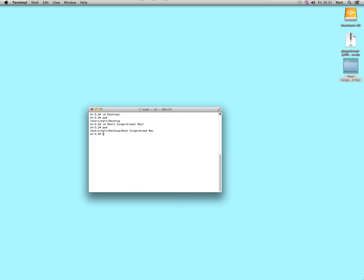Now to find out what's inside there, type in LS, which means list. There you go, ignore the DS store file. Root G300.sh, which is a shell script.